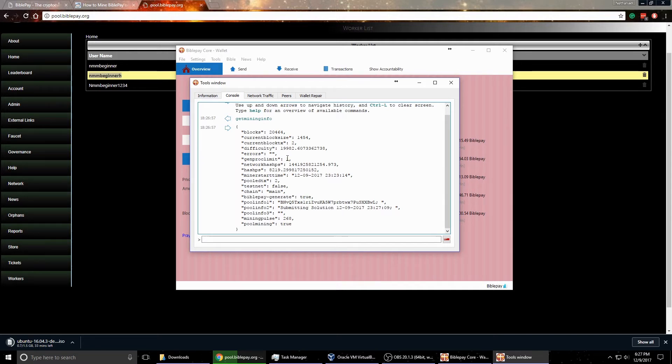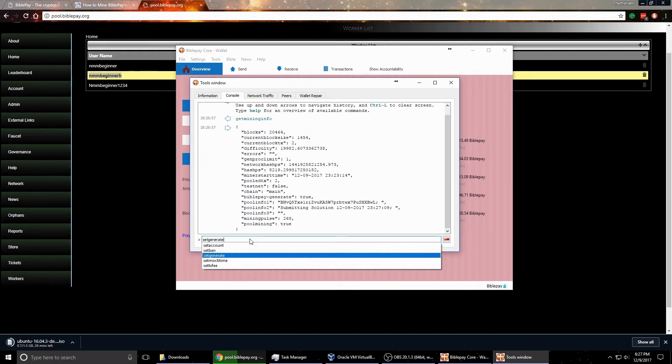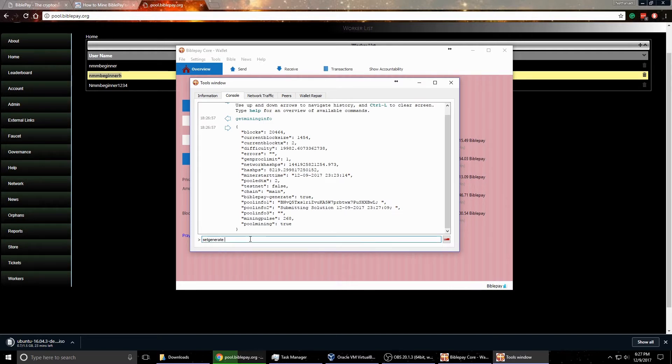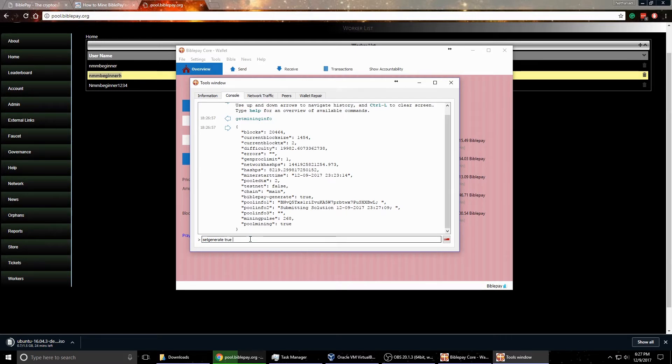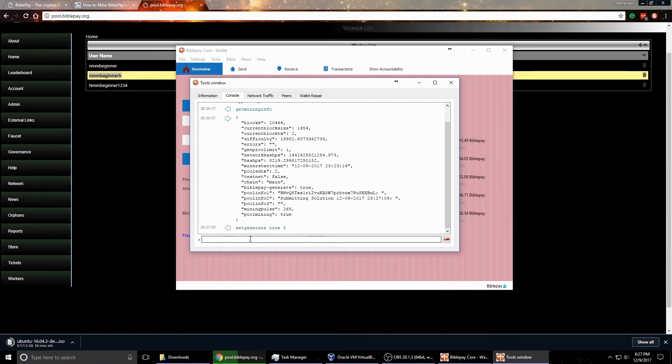So now that you're started, you're only mining on one. So how do we fix that? Well, the easiest way is to type in a code here. And it says set generate, then you put space true. And then you'll put how much you want to mine. And with the new wallet, if you have a slower computer, I wouldn't recommend going over four or five. I have a little bit bigger of a computer, so I'll go with five. And you can play around with this number, see which one works better for you. And then hit enter.